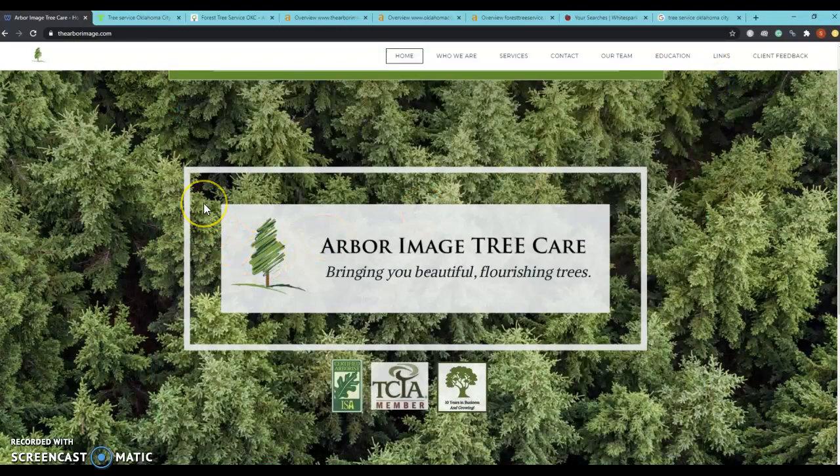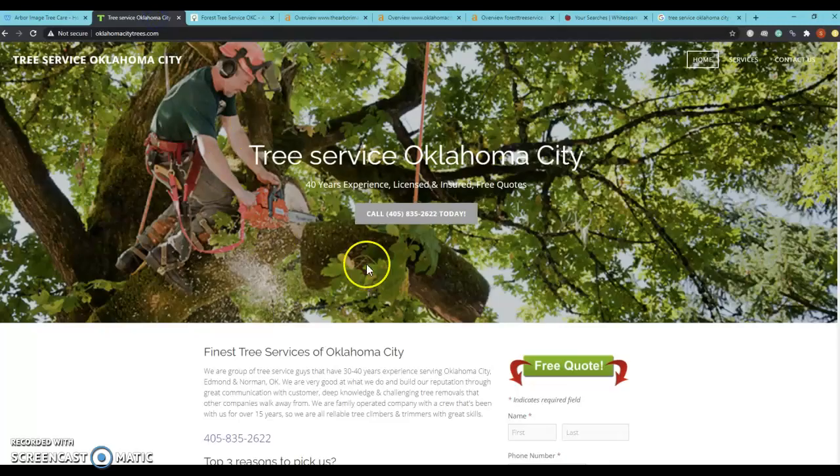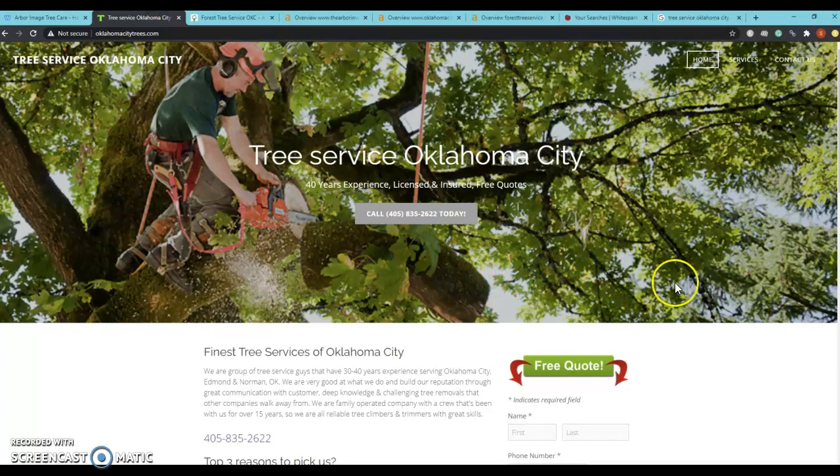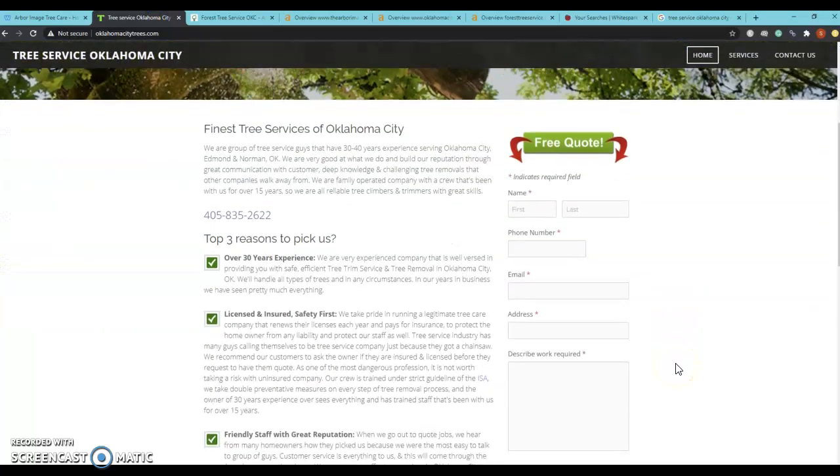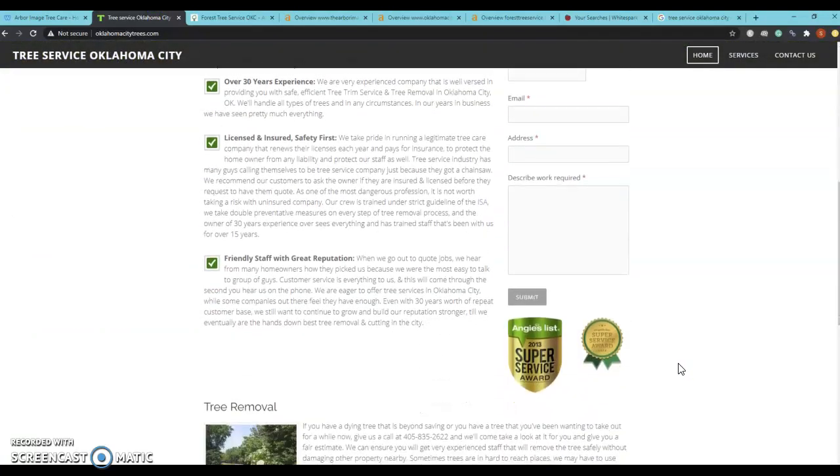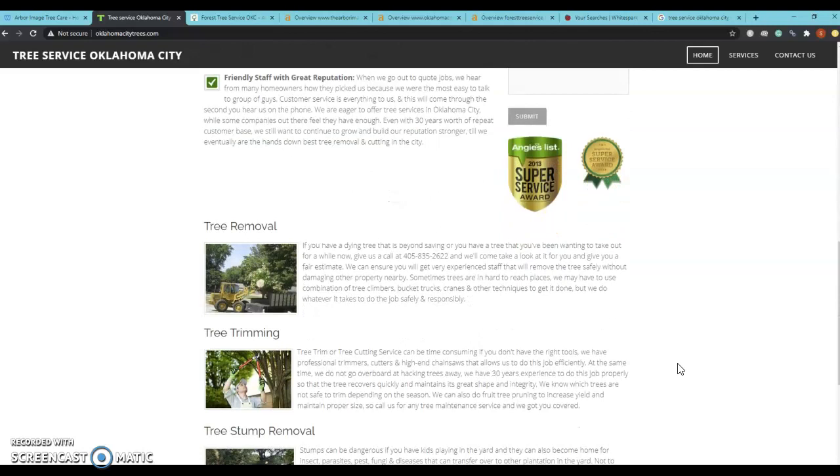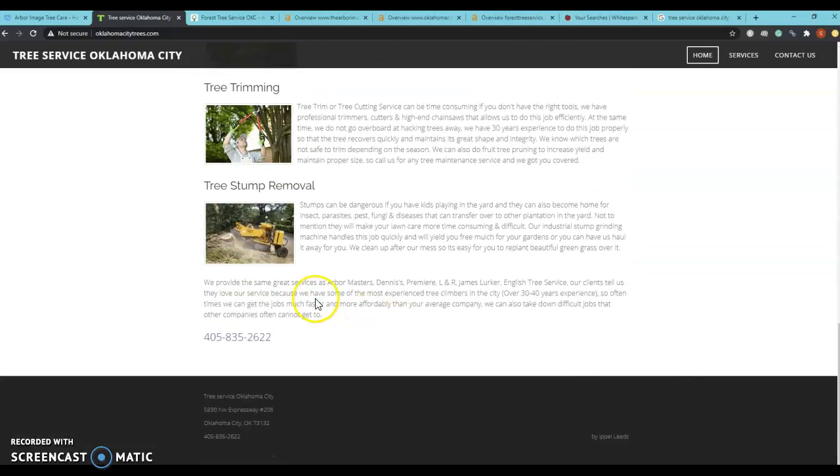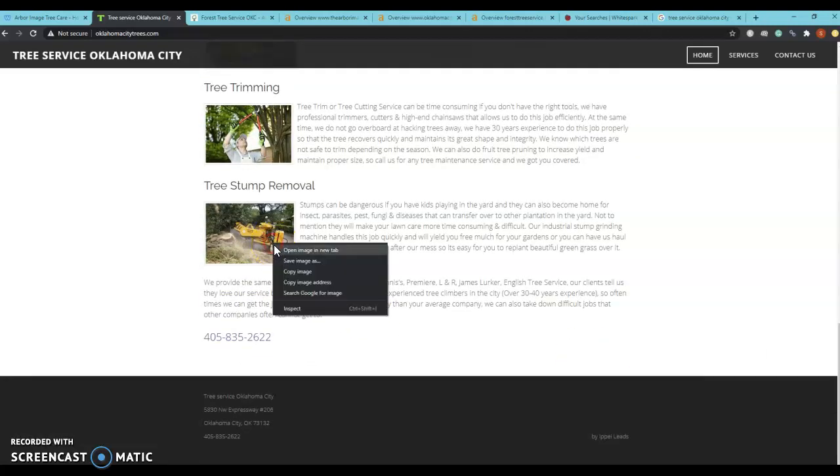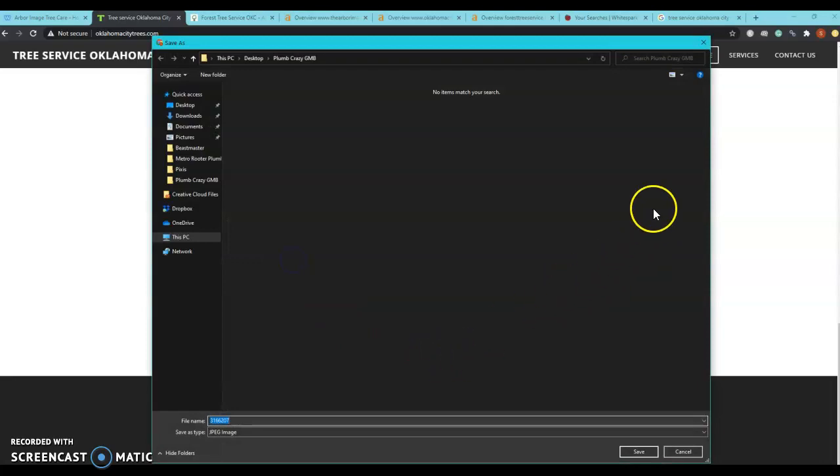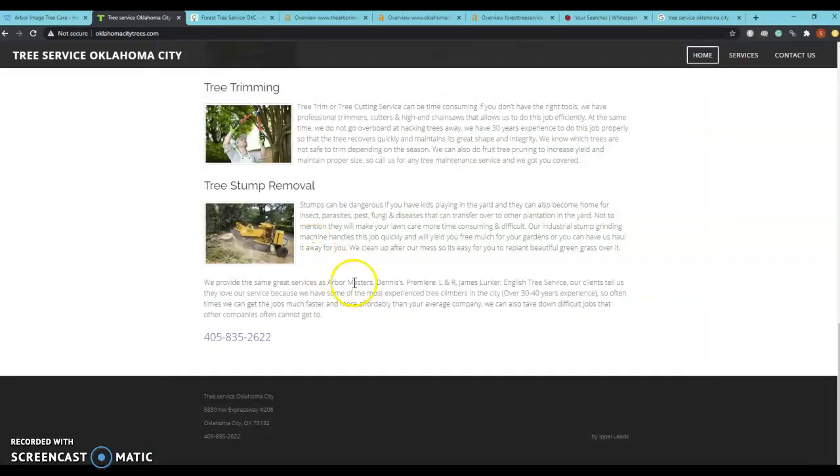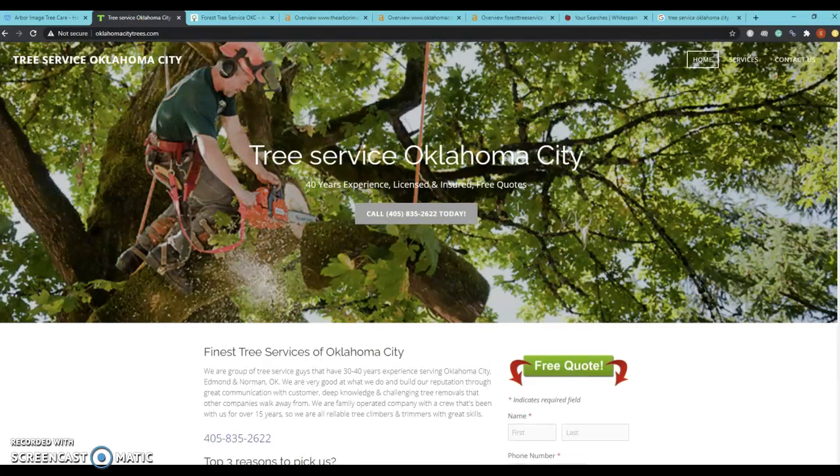When you go to Google and type in Tree Service Oklahoma City, Tree Service Oklahoma City is number one organically ranked and right now it looks like they're sitting at 836 words, but also they don't have their images saved as keywords as well. So that's definitely going to be a good little trick for your website.